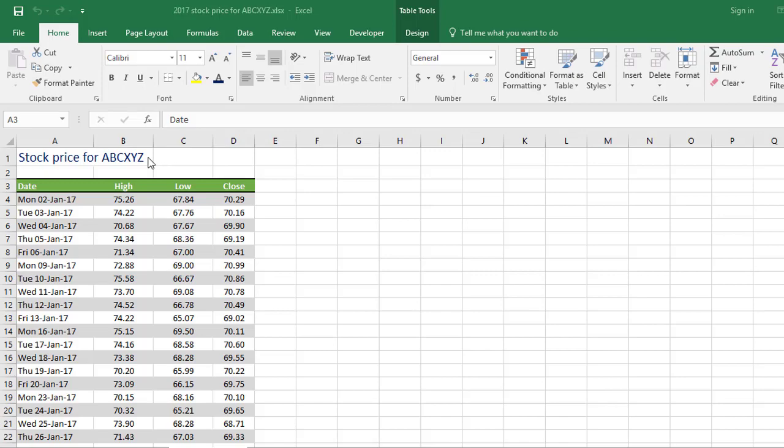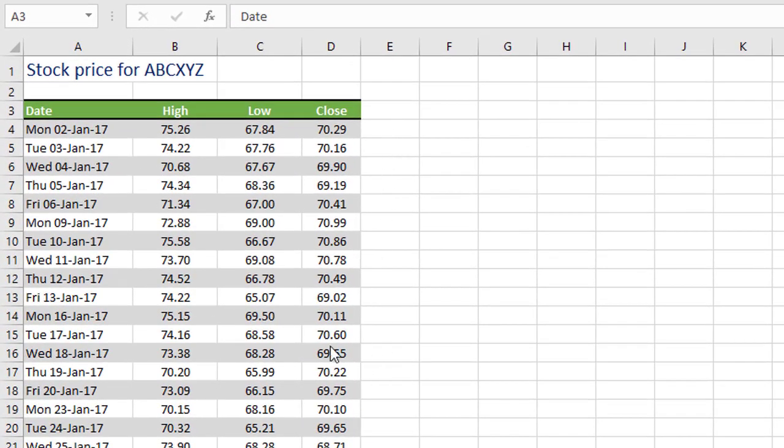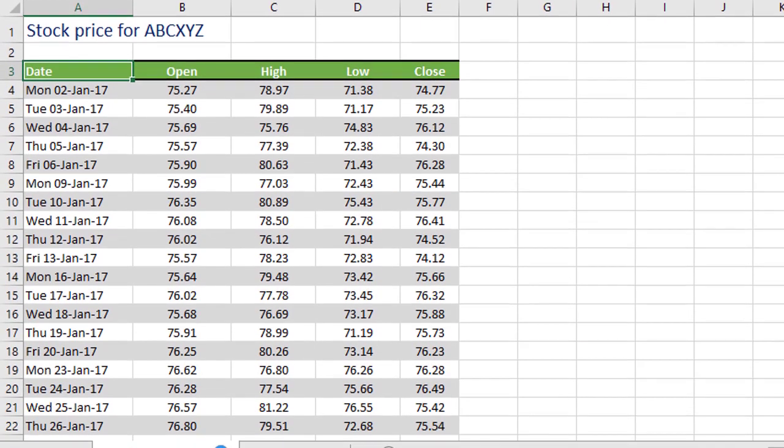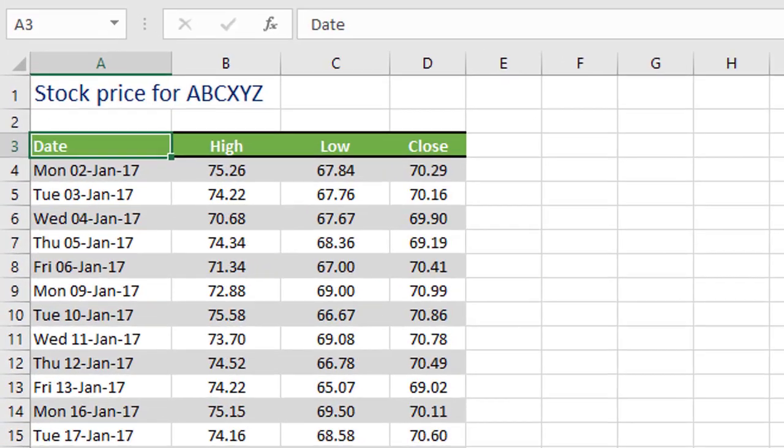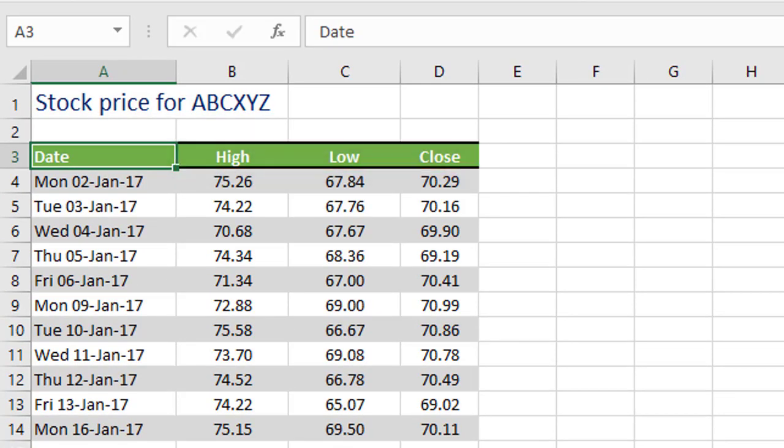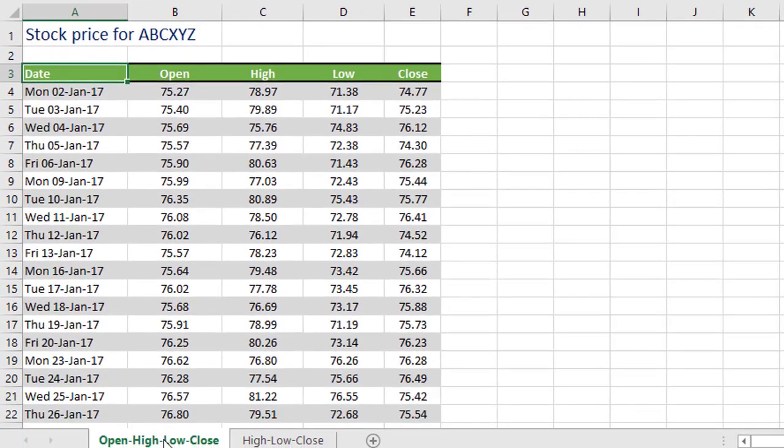So I've got a made up stock here for ABCXYZ Company, and depending on what you want to show, I've got two different sets of data here. One showing the open price, the high and the low price throughout the day, and the closing price. The second set of data just shows the highest and the lowest prices and the closing price. So depending on how much data you have or what you want to show on your chart, you can choose one or the other.